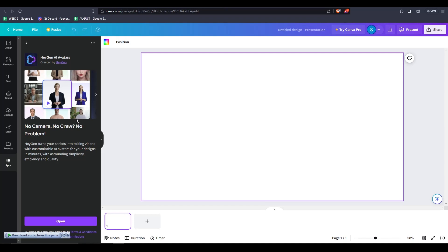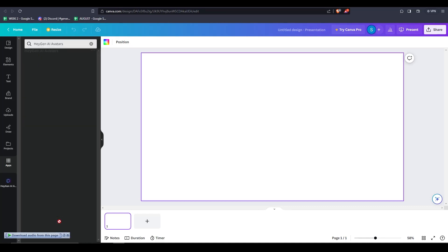So, one thing to note is that for this integration with Canva to work, you're also going to need your own HeyGen account. It's free and easy to make one though, so don't worry about it.